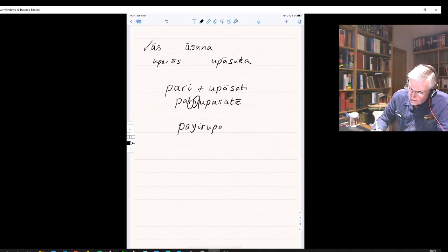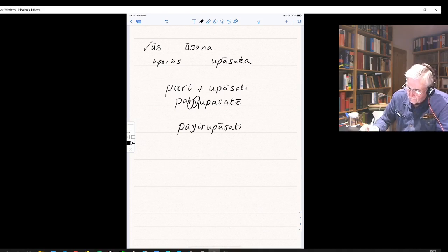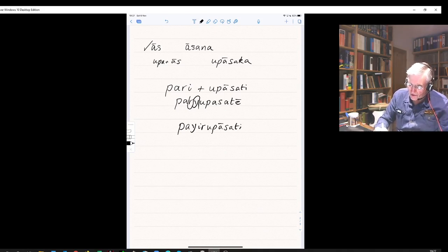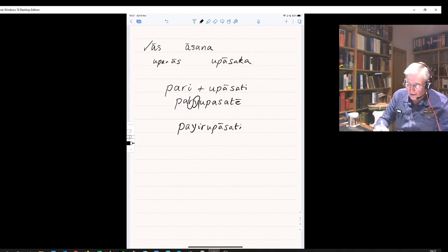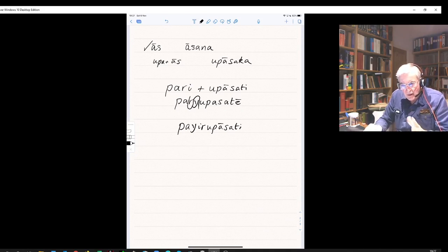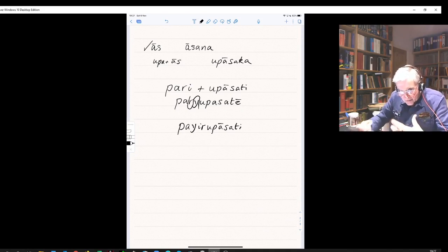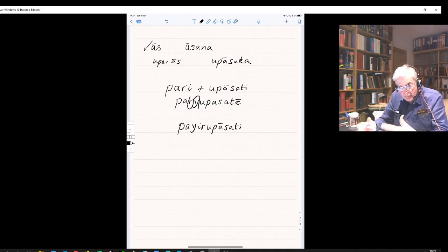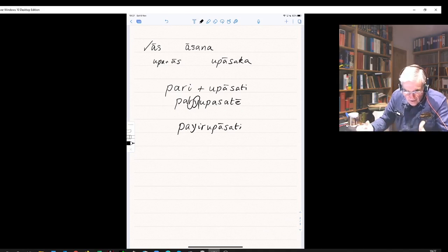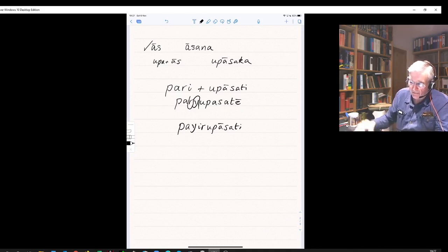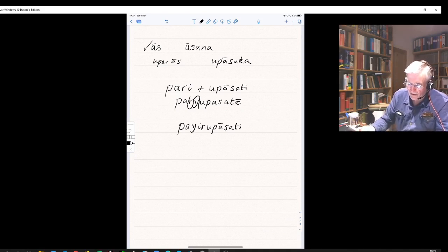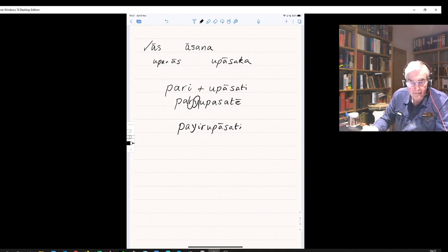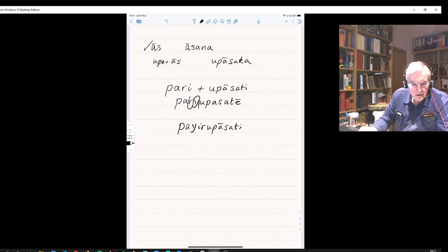And that's why you get pariu upasati. So this switching of the r and the y is just a phonetic feature, the metathesis, the switching of places when you get the transmutation from Sanskrit into Pali. So pariu pasati Sanskrit, pariu pasati.